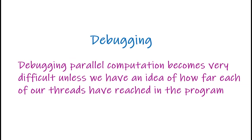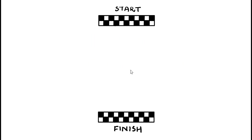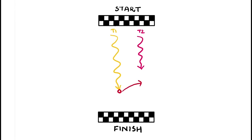Debugging. Debugging parallel computation becomes very difficult unless we have an idea of how far each of our threads have reached in the program. Suppose that there are two threads, T1 and T2, and that at some point of time, T1 must access a value computed by T2.